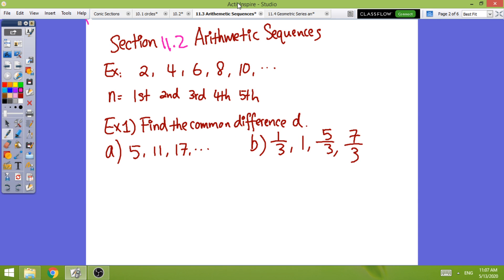The title is showing 11.2, but in Algebra 2, this one is actually 11.3. Let's take a look at some of the examples.